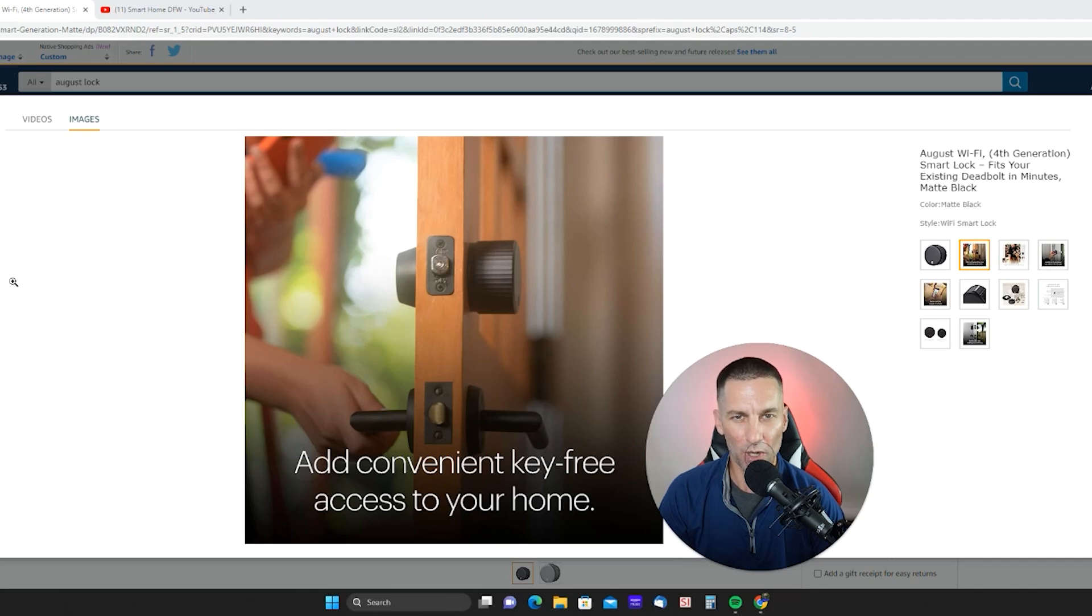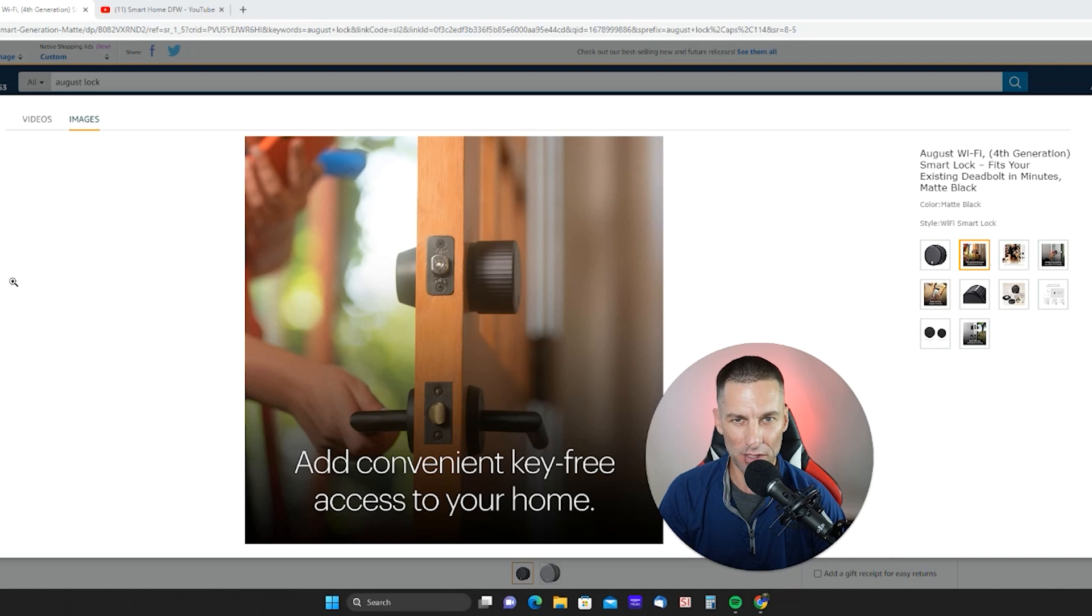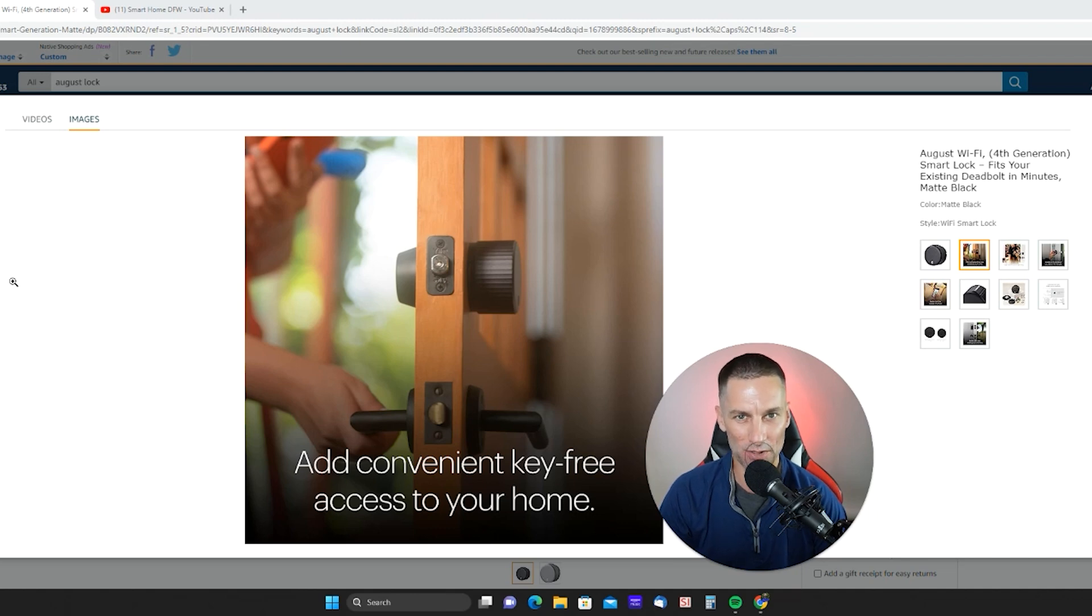August Smart Lock. Rugged, easy to use. Connects into your existing deadbolt and gives you the ability to have ultimate control of who comes and goes out of your house.